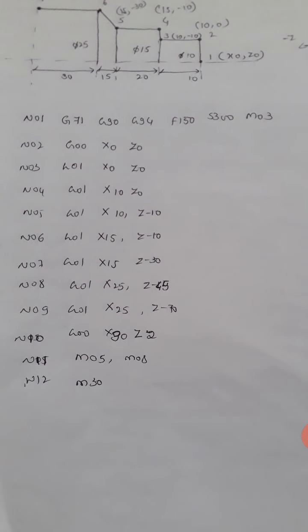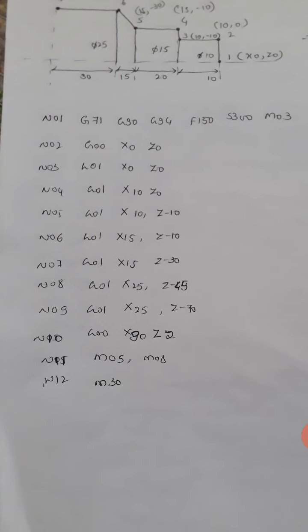From first to second coordination, the diameter is 10, so X is 10 and Z is 0. Third coordination value is X is 10 and Z is minus 10. Similarly, the fourth point is X is 15 and Z is minus 10.